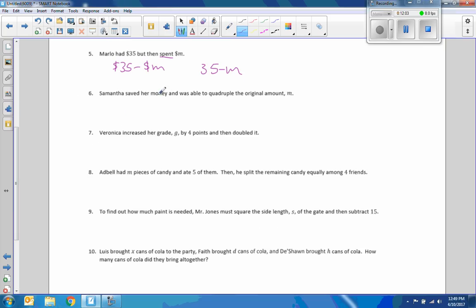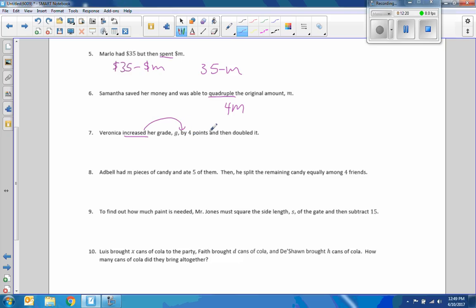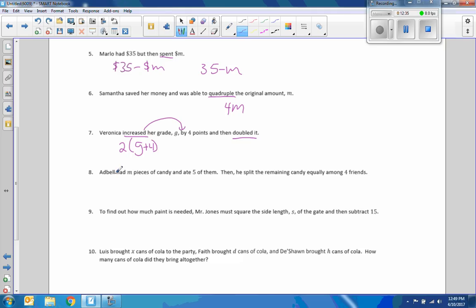Samantha saved her money and was able to quadruple the original amount, M. Four M. Veronica increased her grade, G, by four. Increased. Add. That's where the word by is. And then doubled it. So, she increased her grade, G, by four and then doubled it. Just make sure you have parentheses there.